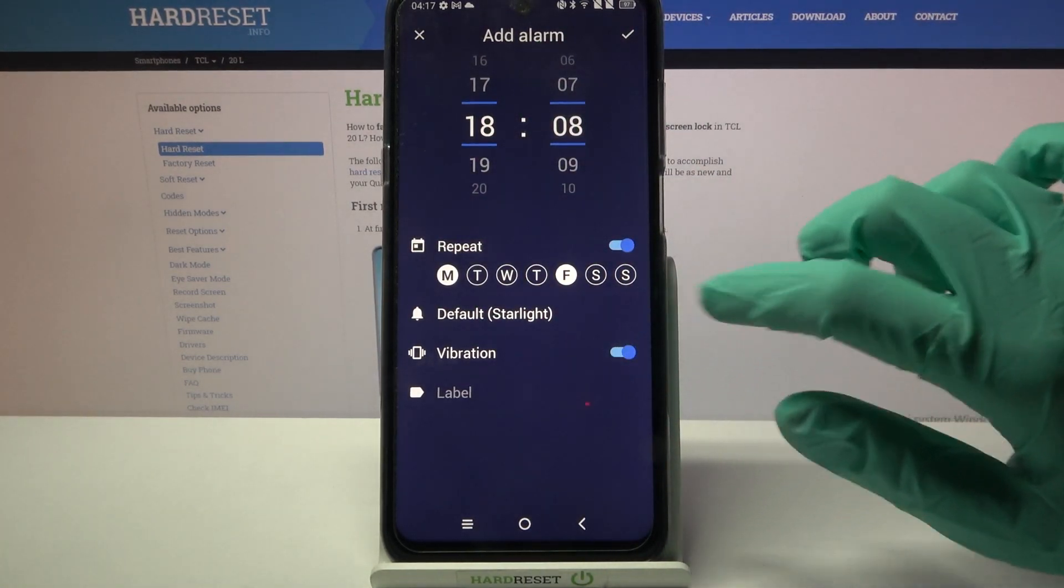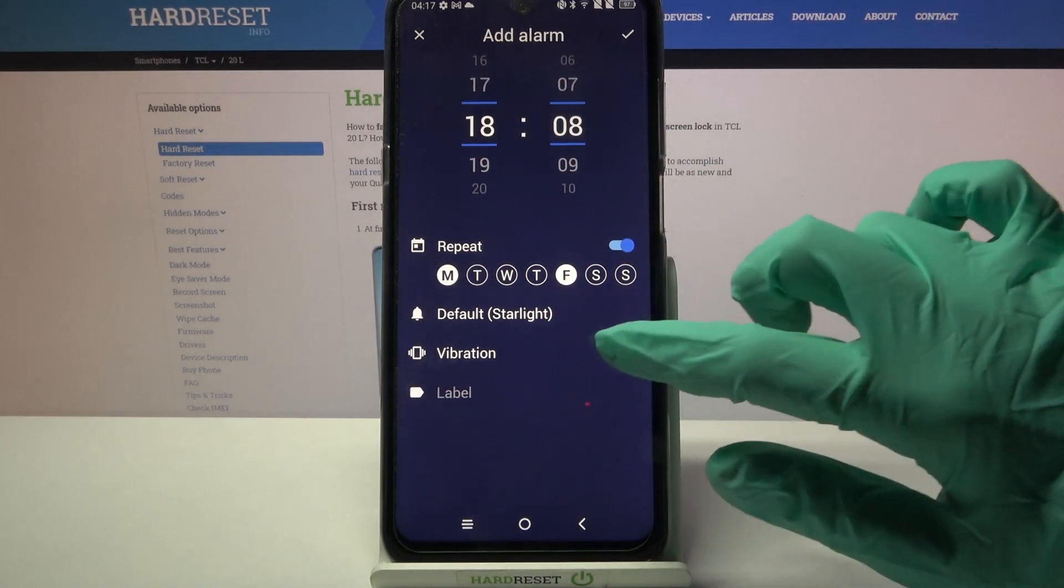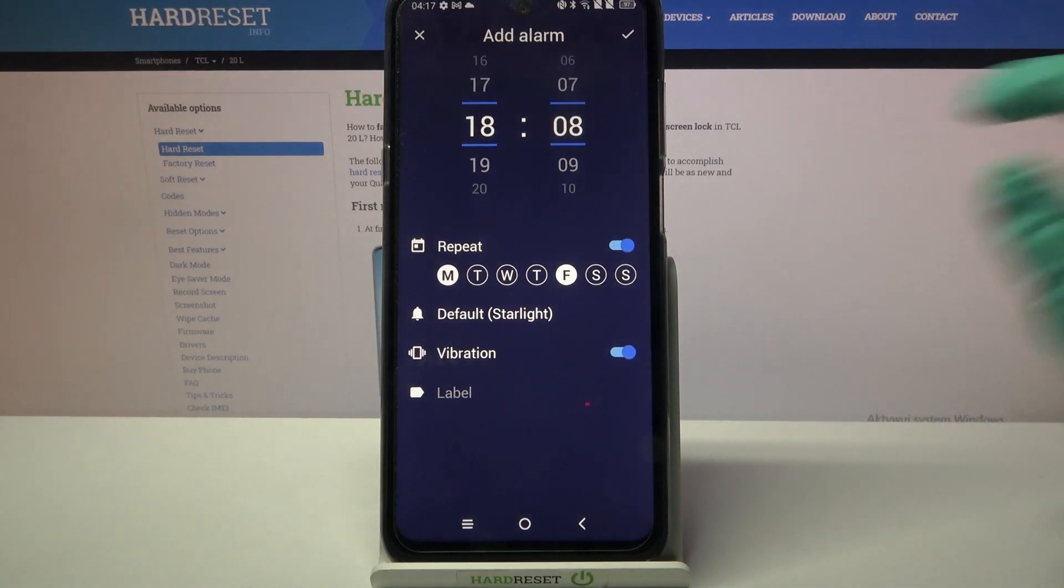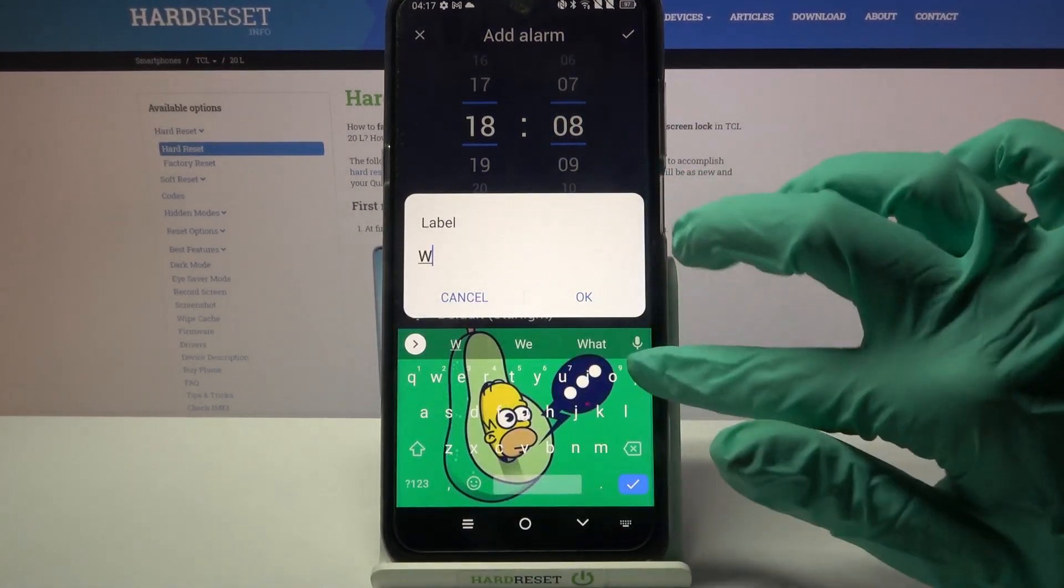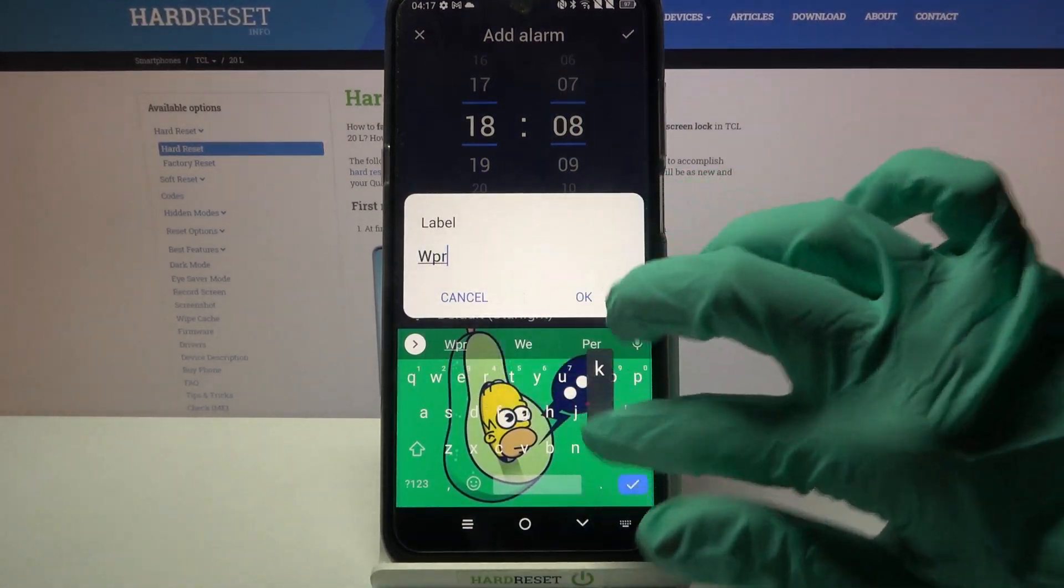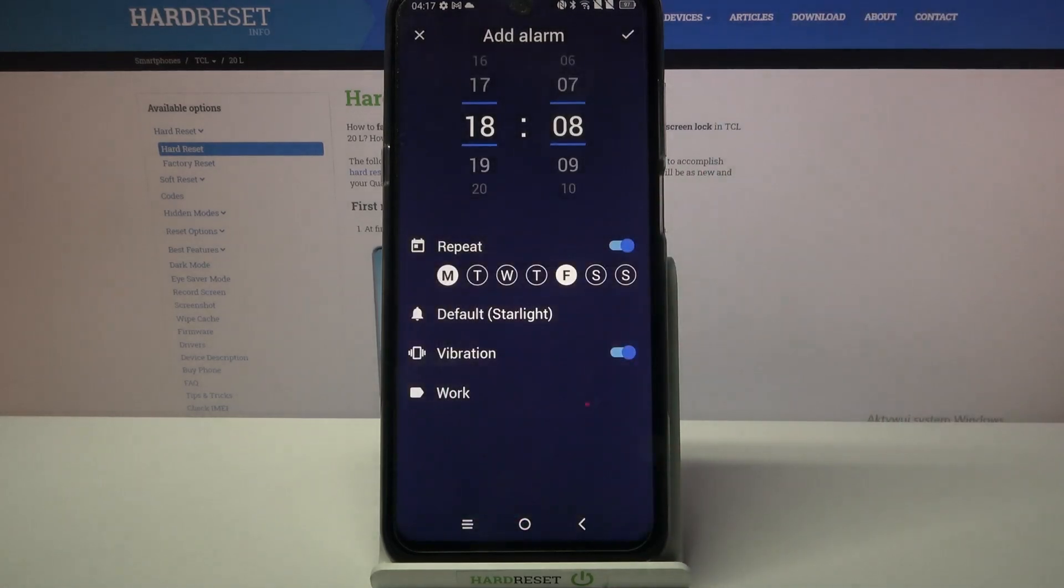Then click on the switcher next to vibration to turn it on or off and tap on label. Label your alarm however you wish to and when you're done click OK.